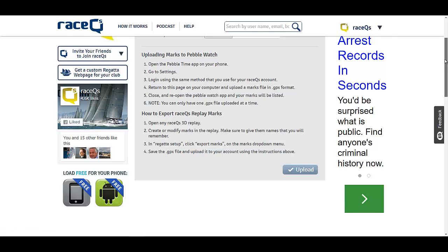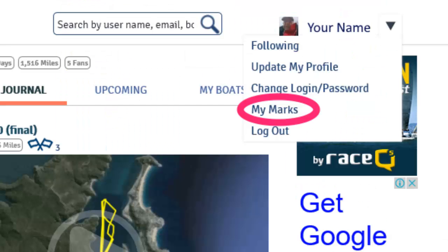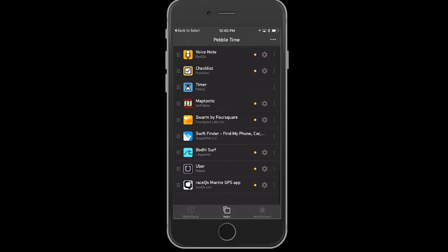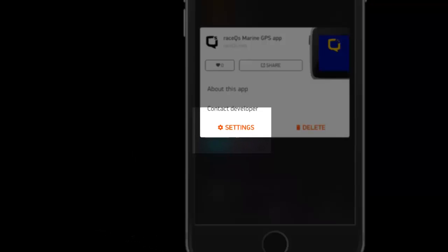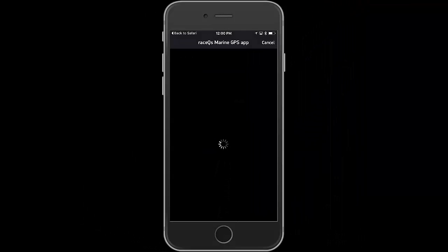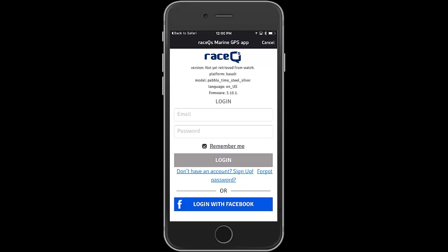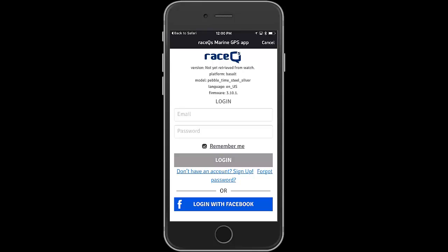Now the marks file is in your race cues account, but you need to be logged into your account in order for those to get to your watch. Go to your phone and find the race cues app inside the pebble time phone app, go to settings, and log in to race cues. If you have a race cues email and password use that, or if you've always logged in with Facebook just click the login with Facebook option. Once you're successfully logged in, your marks will appear in your watch app.